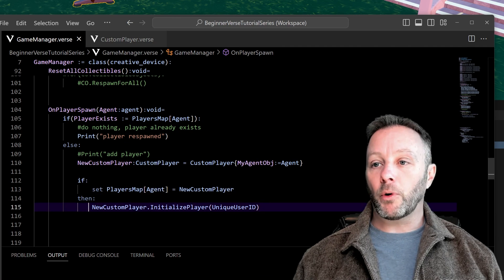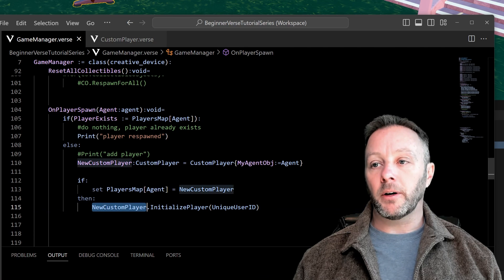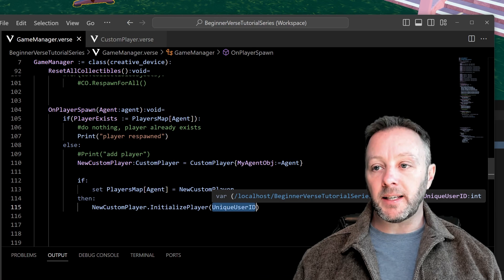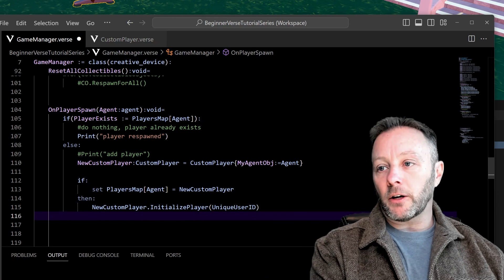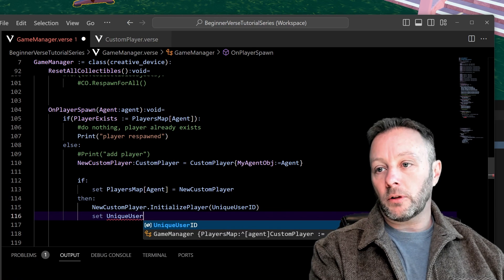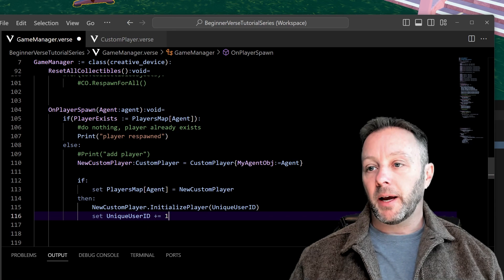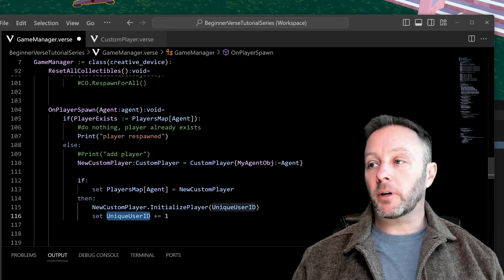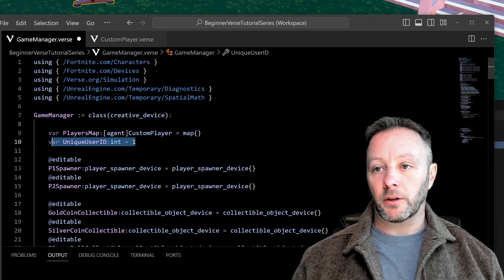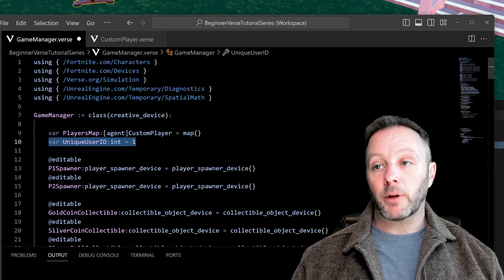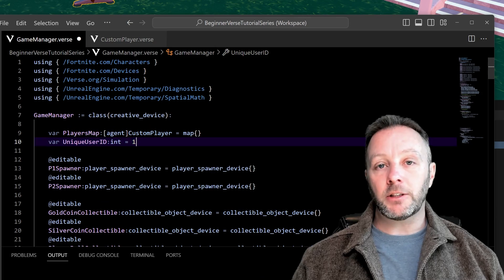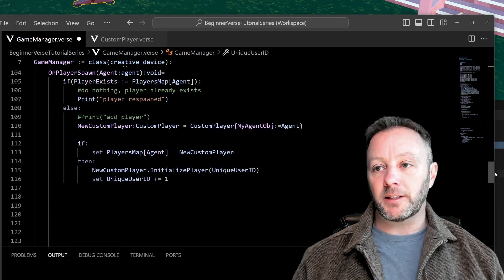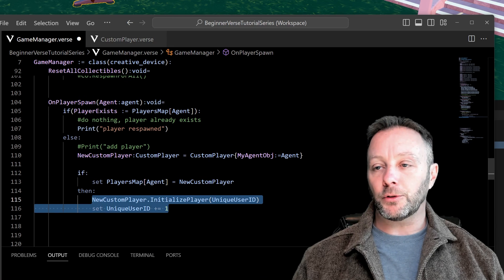Then if everything goes fine, we call new custom player initialize this player, passing in the unique user ID. Right after that, we go unique user ID plus equals one, so the game keeps track of user IDs as people come in. We have it at the top as just a number, so everybody gets a unique number. You'll find this very useful in the future when we get into more advanced stuff.